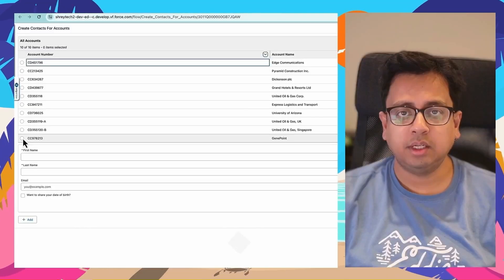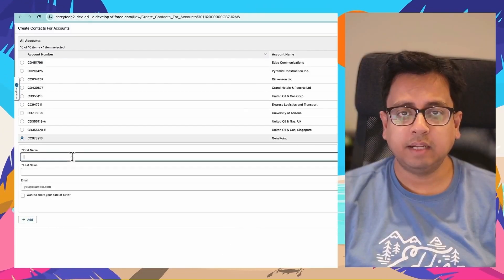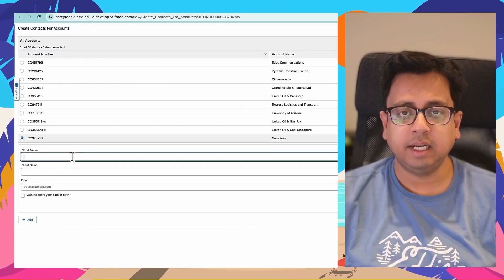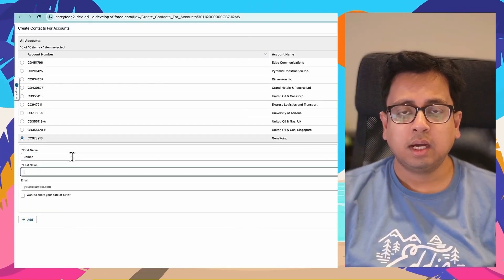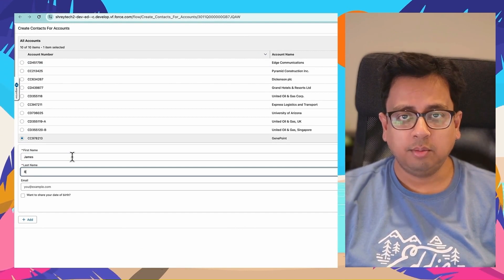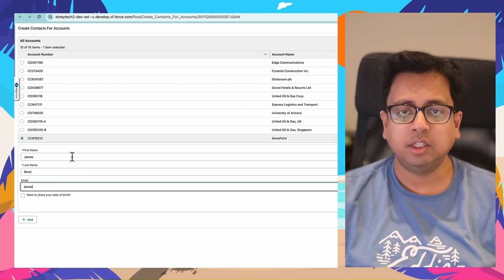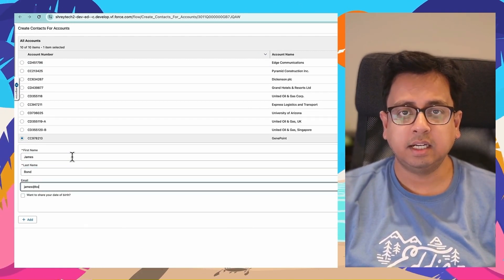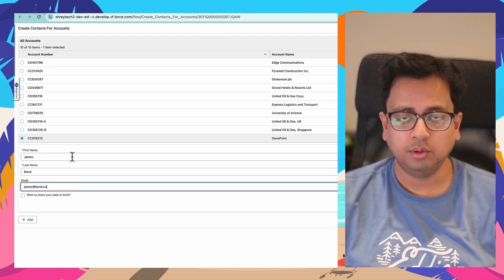Hello everyone, this is Sudipto from Technical Potpourri and welcome to my new video. So in today's video, I'm going to talk about a feature which becomes generally available in Summer 24 release. After this Summer 24 release, you have the option to use the reactive component inside your screen flow to collect user information and then use that information to create related records inside your Salesforce flow.